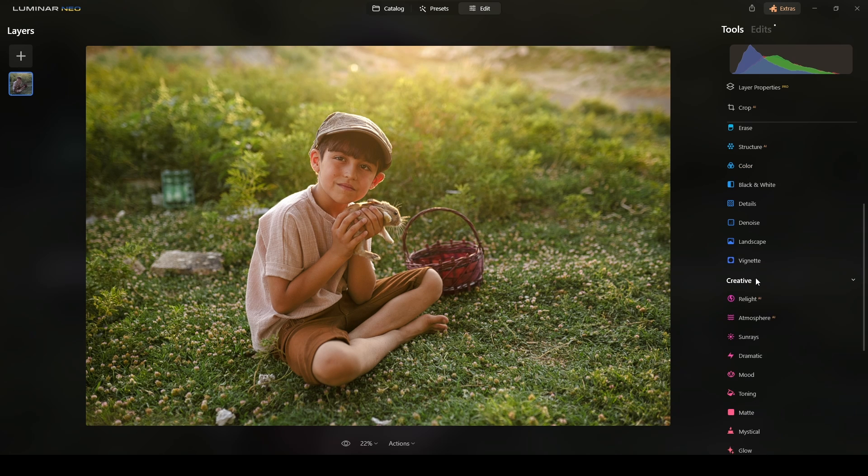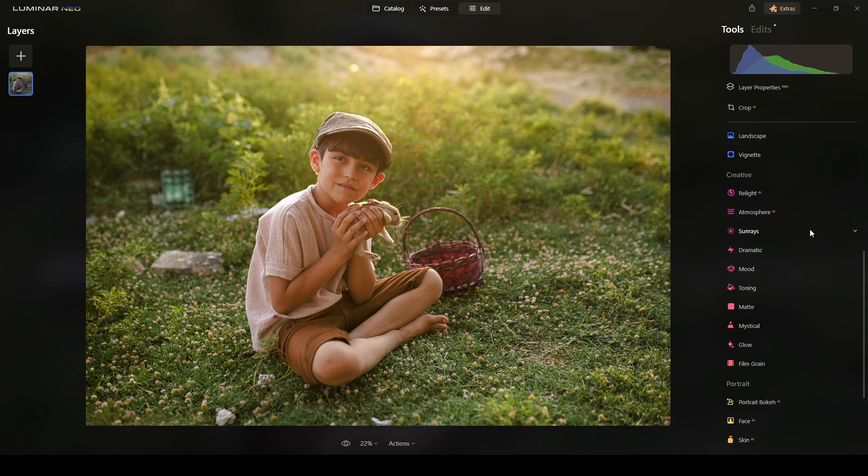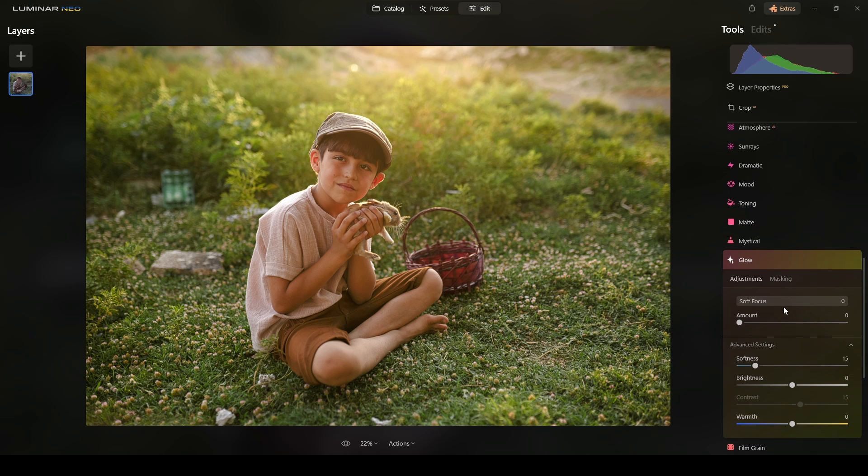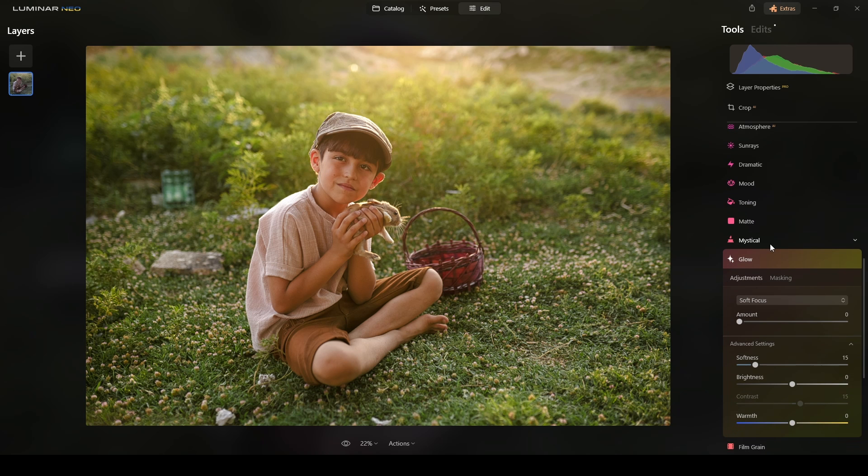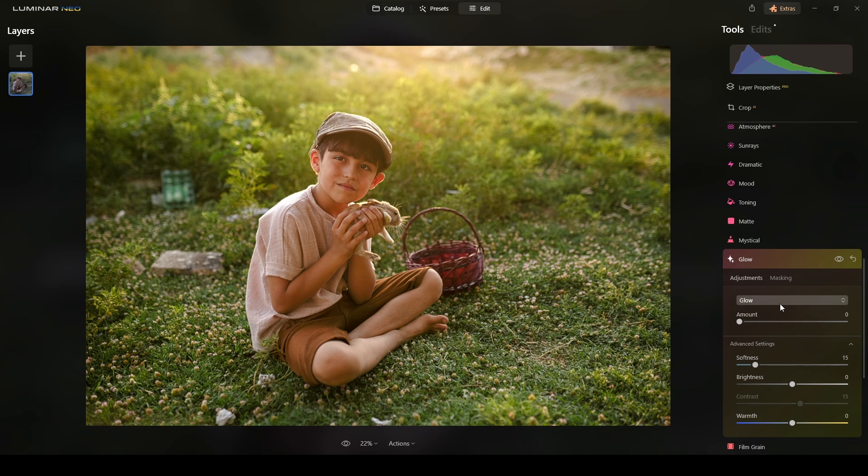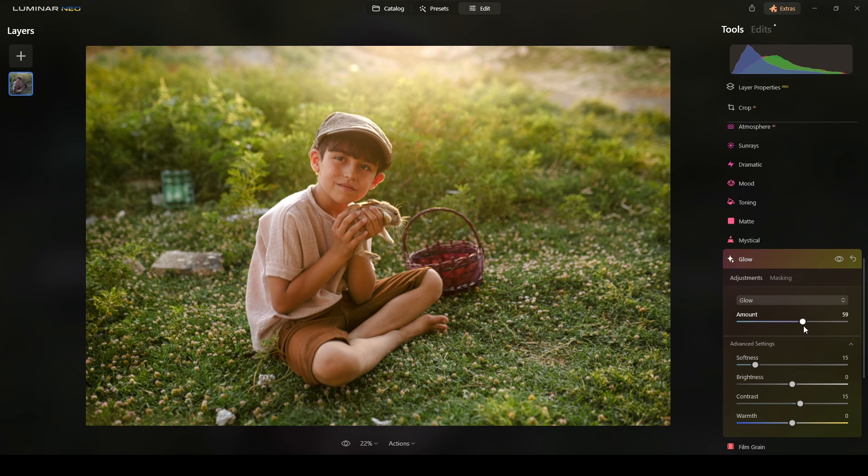Now, there is an effect or a tool here in the creative section of Luminar Neo that is called glow. Glow will add, as the word implies, a glow, an effect on the midtones and highlights of this photograph. In this case, I will select the glow and then I will add maybe around 60 something.